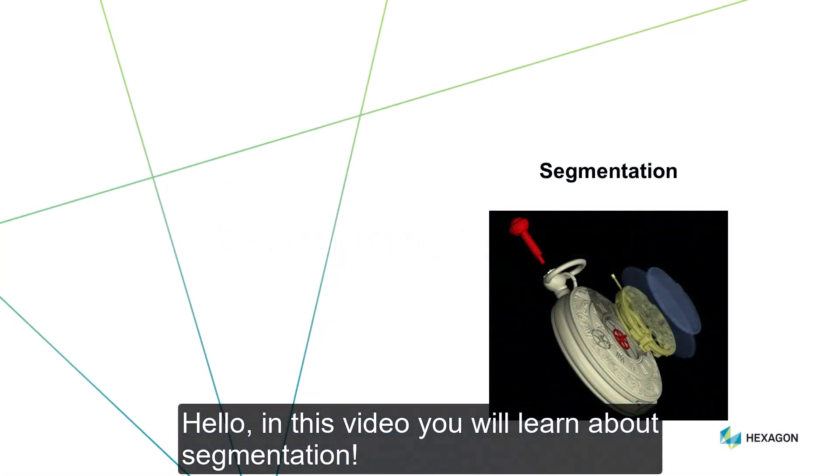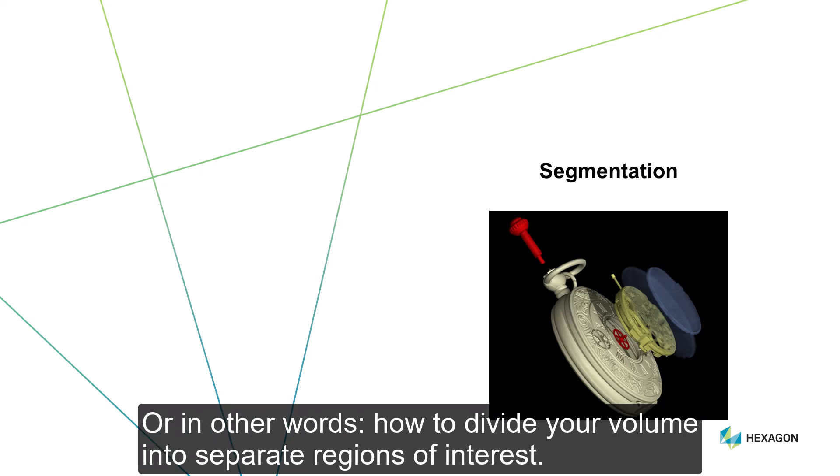Hello! In this video, you will learn about segmentation, or in other words, how to divide your volume into separate regions of interest.